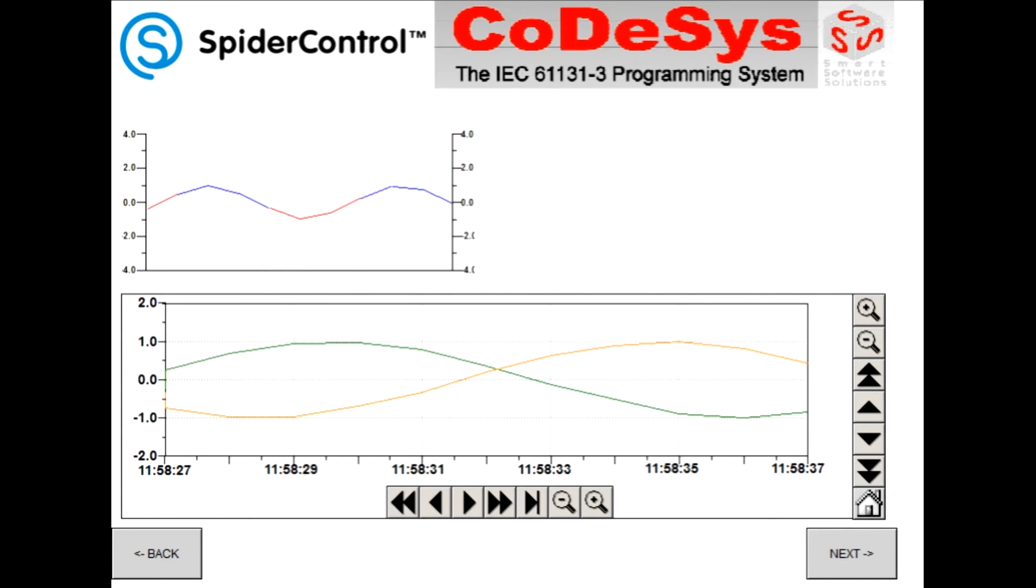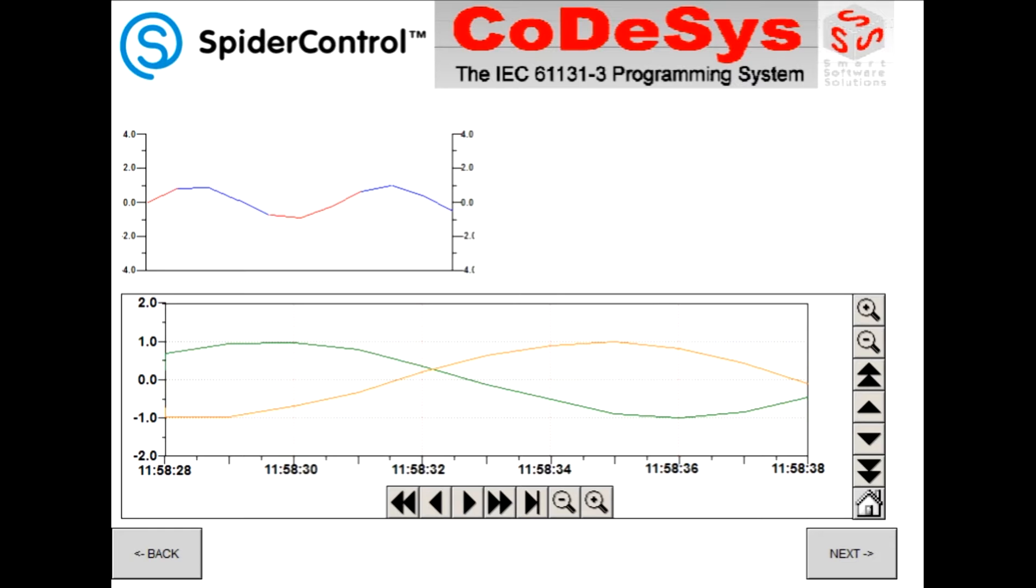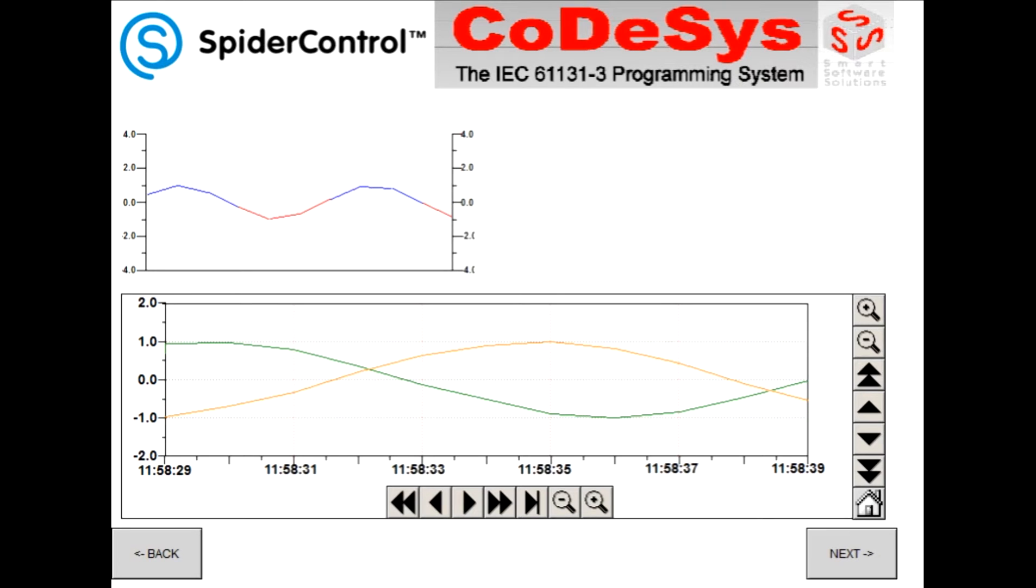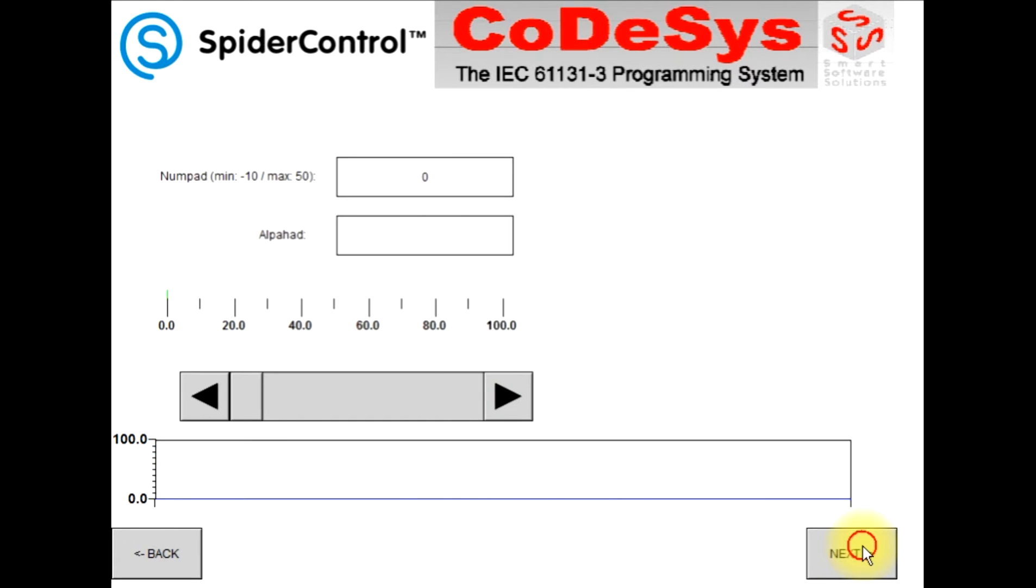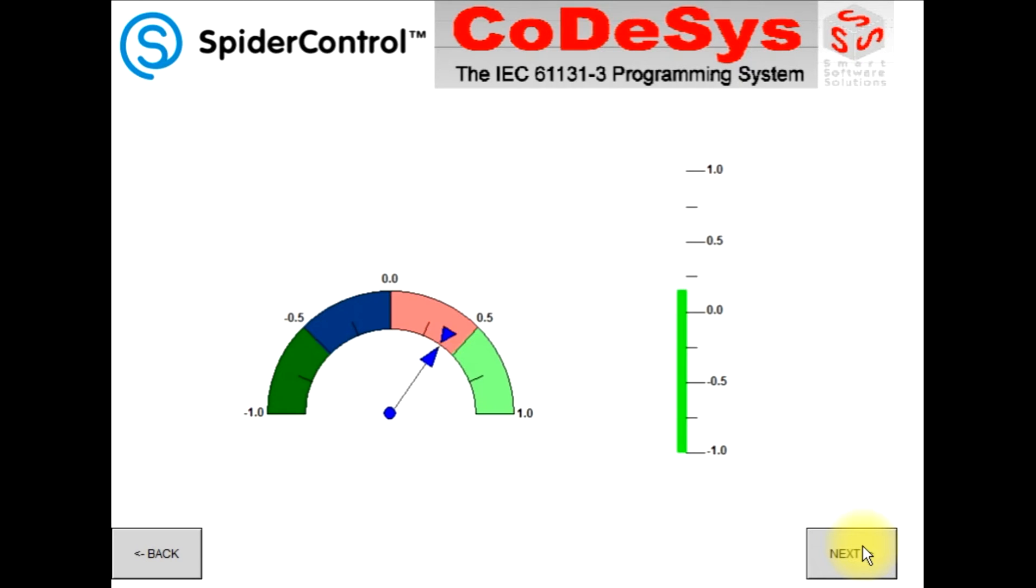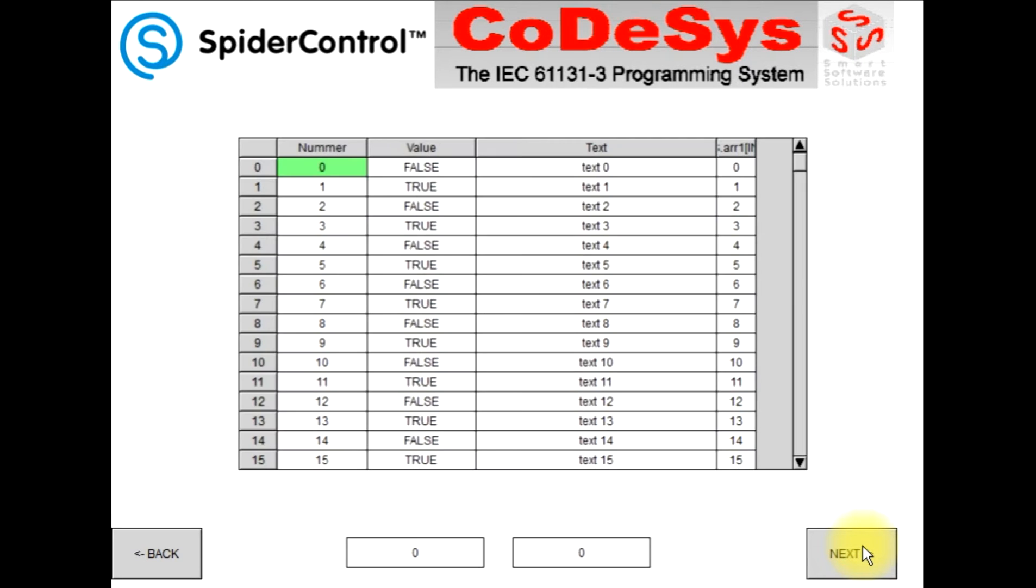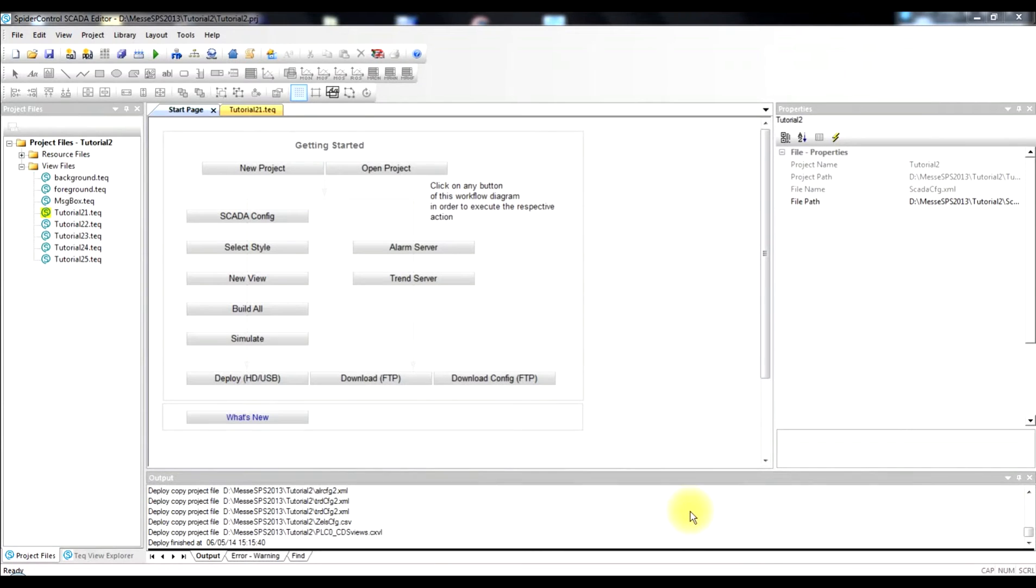This is the WAGO PLC with the integrated Codesys. There is also some online trending in the configuration as well as a few alarms. And we are now going to reuse that.